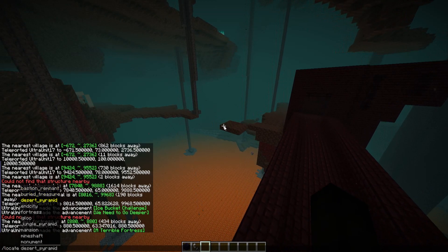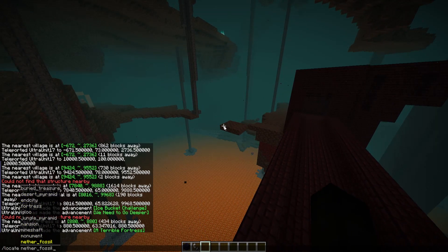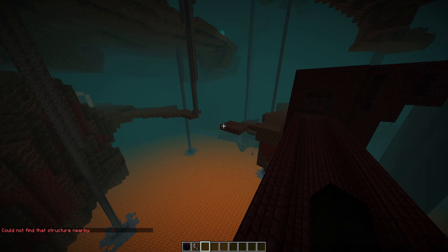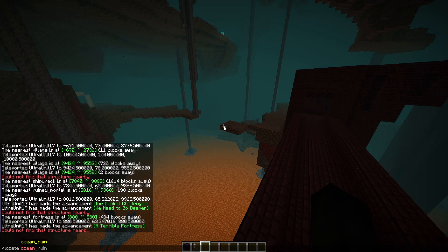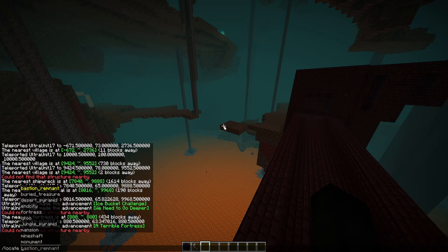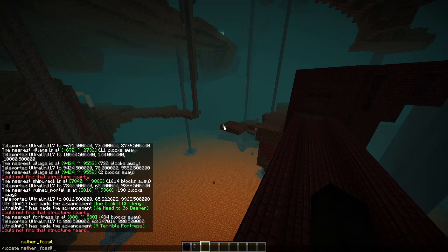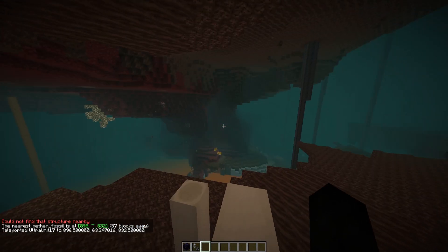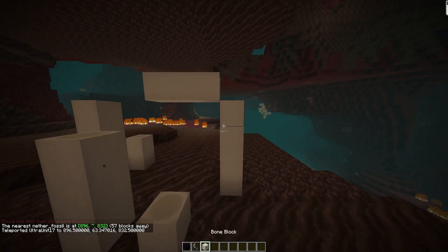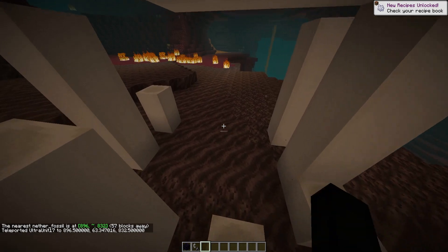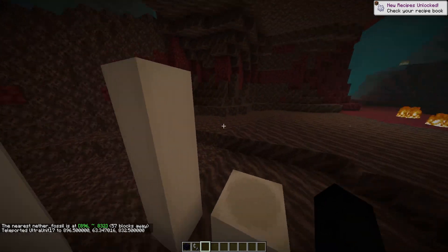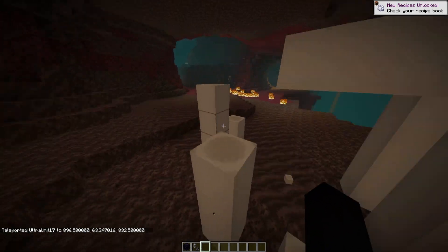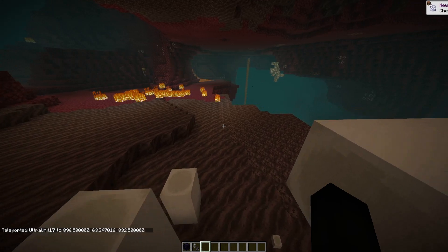The other place I wanted to locate was the nether fossil. Let's do slash locate nether fossil. Teleport. And here they are — these little bone structures. These actually do count as a landmark or location, so it's pretty cool that you can locate them.